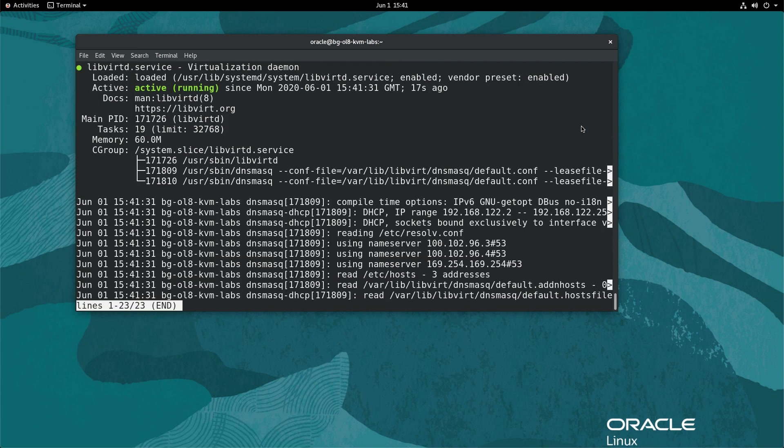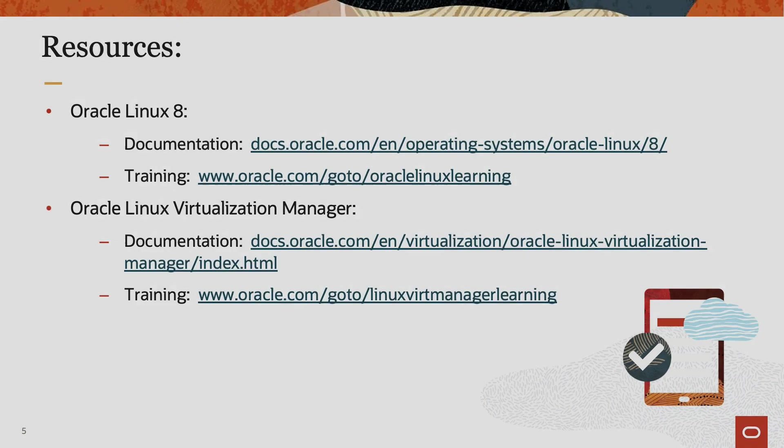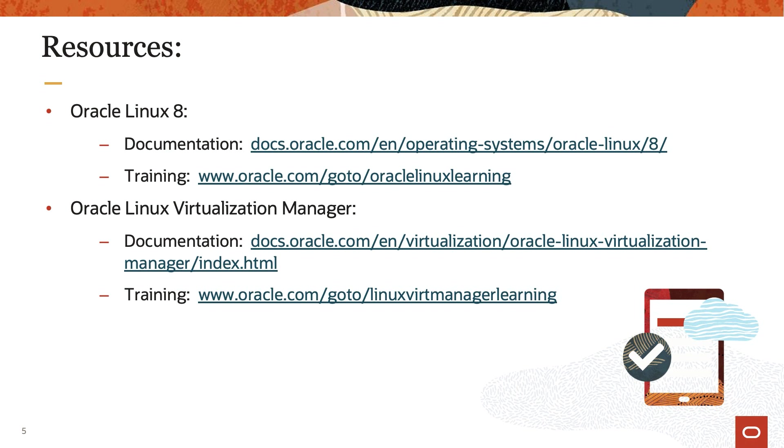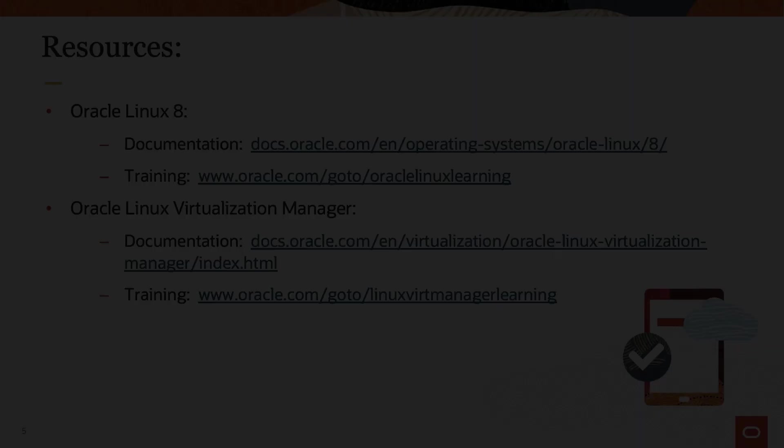The libvertd service is now running and we are ready to create VMs. Thank you for watching this video and enjoy using KVM on Oracle Linux 8. Please check our additional information on Oracle Linux 8 in the Oracle Linux 8 documentation or Oracle Linux Learning Library.